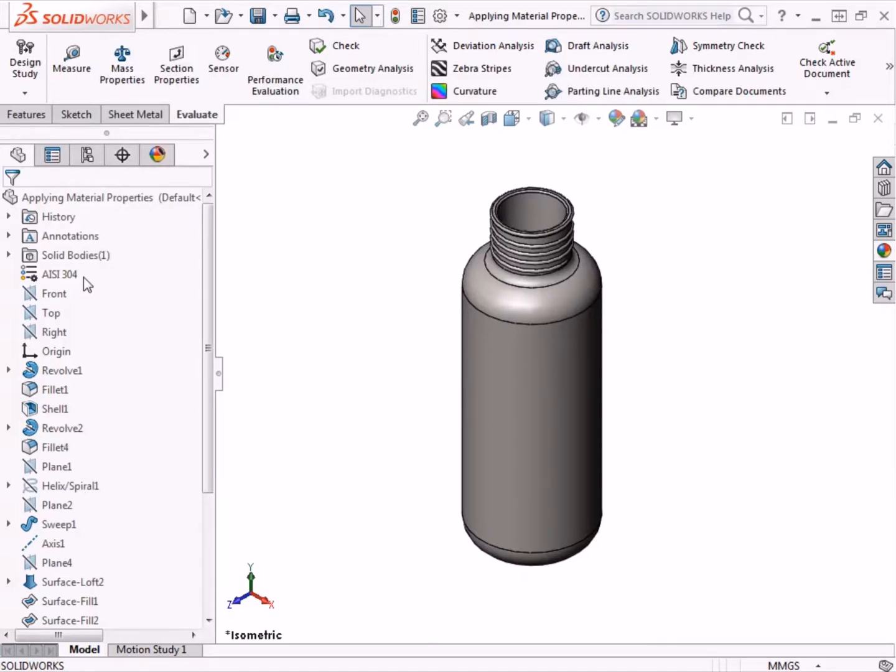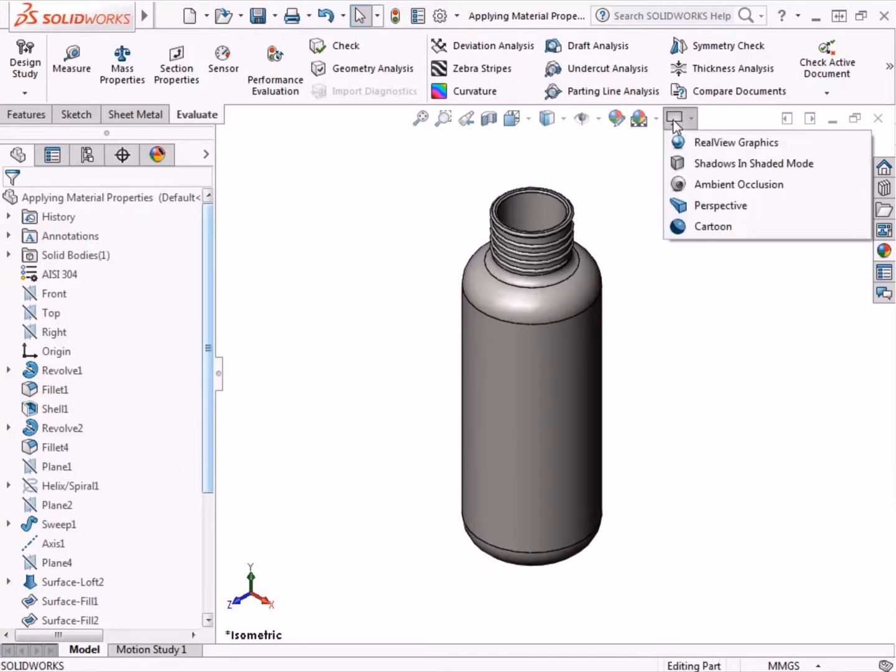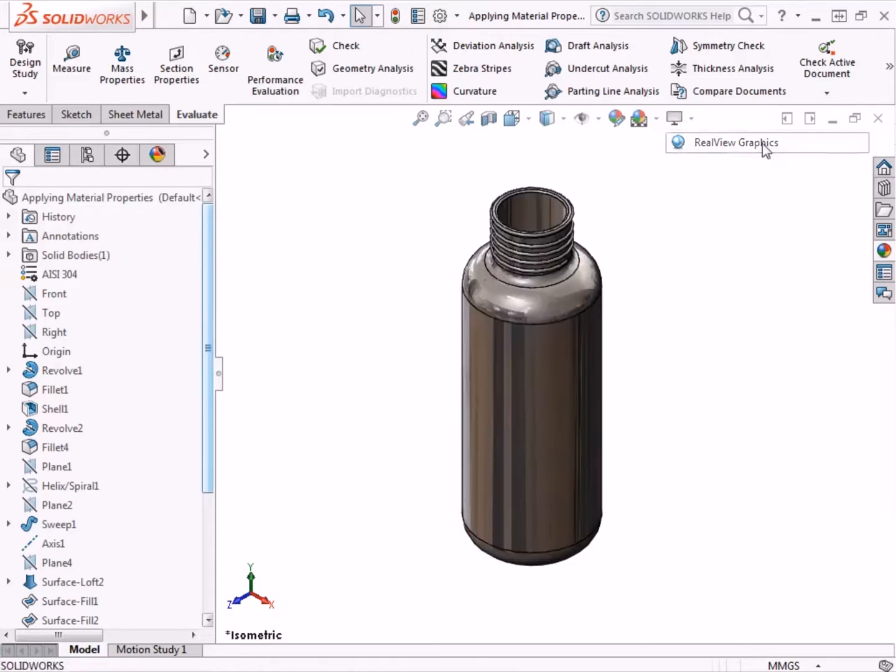I'll click on the View Settings drop-down menu in the Heads Up toolbar, and enable RealView Graphics to give a better depiction of how the appearance is affected by choosing a material. The part now has a polished metallic appearance.